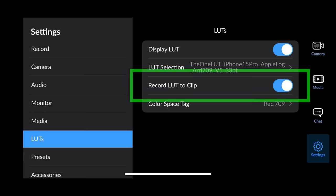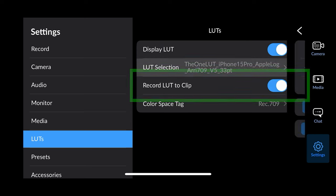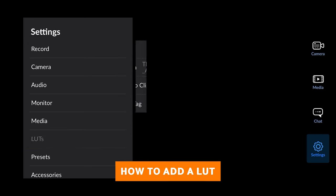They recently updated the app so you can now bake in the LUT. This is more useful if you have more creative LUTs which add an actual look to the video rather than just converting it to a standard colour space. If you toggle on Record LUT to Clip, you'll now get a video clip with the LUT already added. Let me show you how to add a LUT to the Blackmagic app.